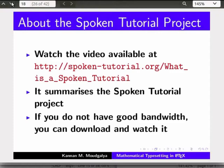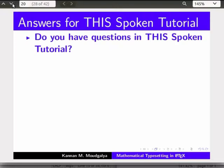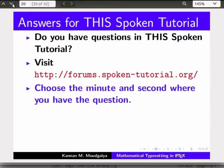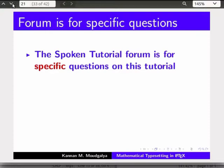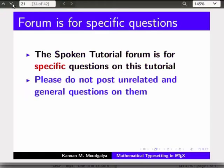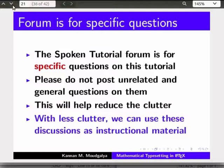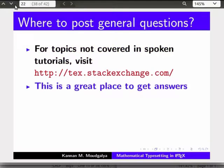This brings us to the end of this tutorial. The spoken tutorial project conducts workshops using spoken tutorials and gives certificates — please contact us. If you have questions about this tutorial, visit the forum site, choose the minute and second where you have the question, and explain it briefly. Someone from our team will answer. Please post only specific questions on this tutorial to reduce clutter. For topics not covered in spoken tutorials, visit Stack Exchange — a great place to get answers on LaTeX.